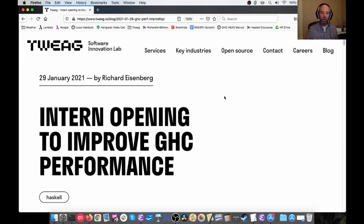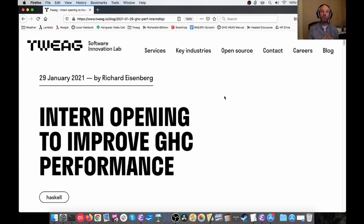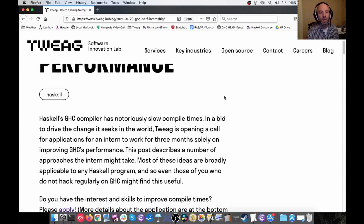The intern would work directly with me at Tweek. It's a remote position. There are other details I can point you to, but this video is really going to be about the different opportunities that the intern will explore to do performance improvement. So let's start walking through these.